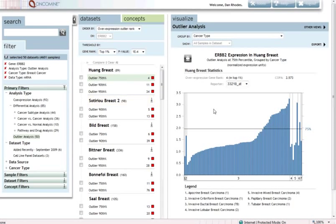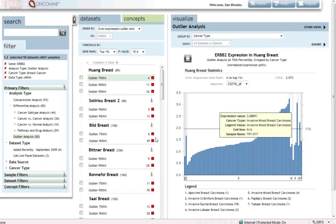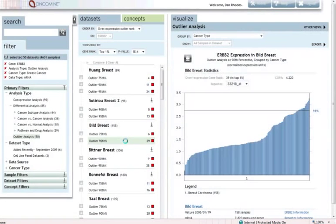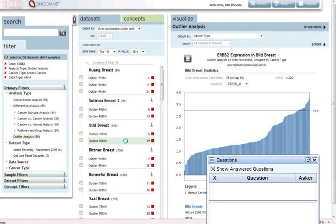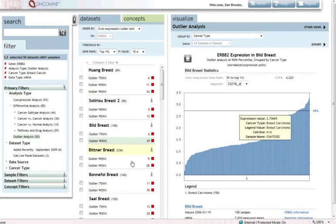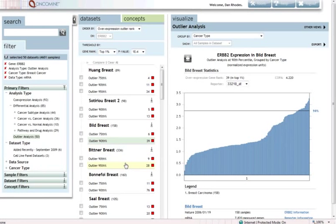HERB B2 is high ranking because it's overexpressed in a subset of breast cancers. This same pattern is observed in multiple independent data sets, as our summary map suggested, overexpression in subsets, and this is consistent with what we know about HERB B2, that it's actually amplified and overexpressed in subsets of breast cancer.